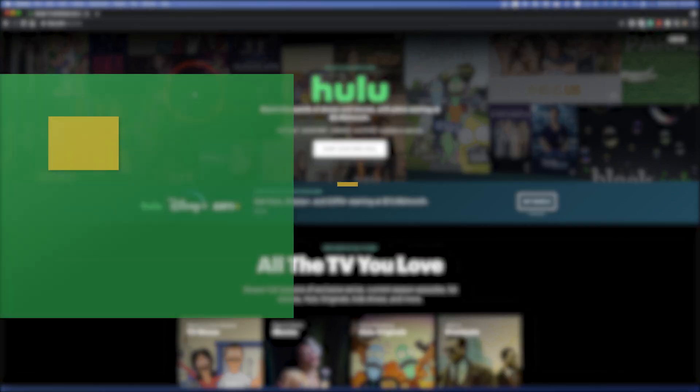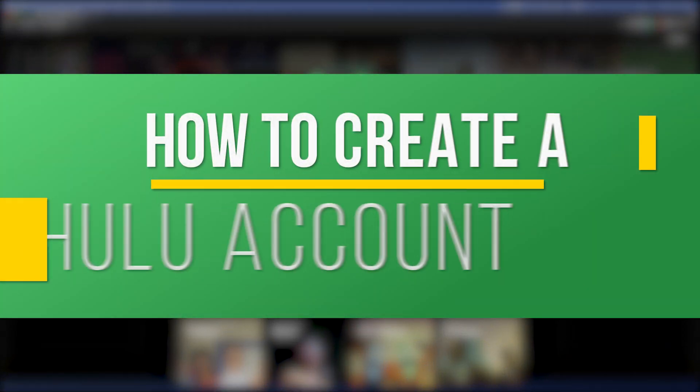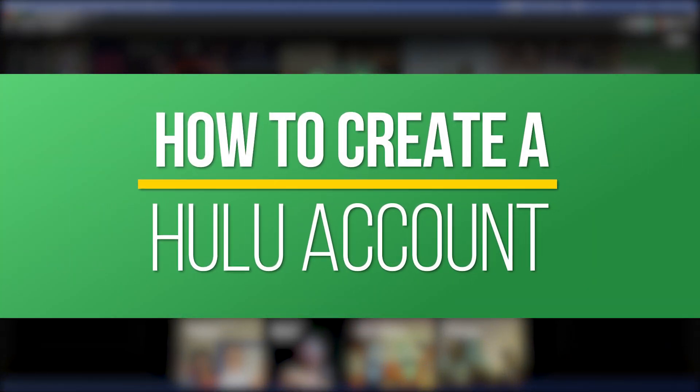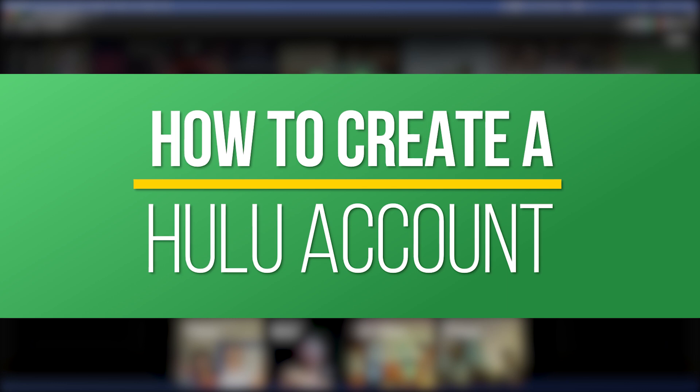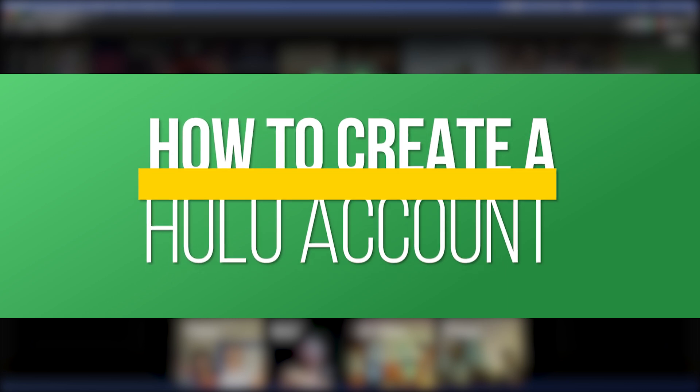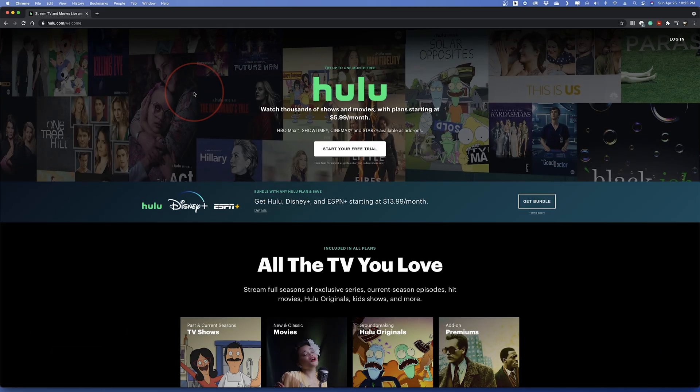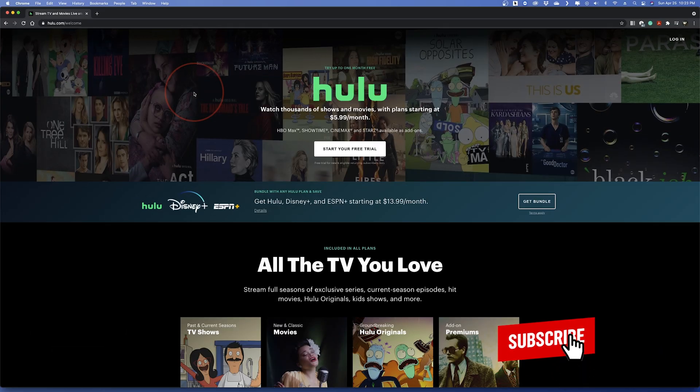Hey everyone, in this quick tech how-to video, I'm going to show you how to create a Hulu account and where to choose between the different options like no commercials, live TV, or bundled with Disney Plus.